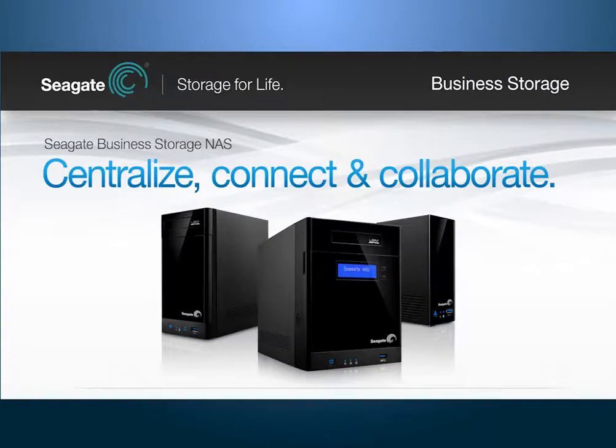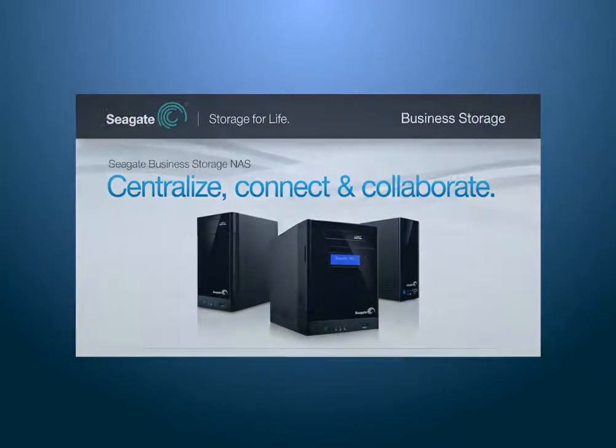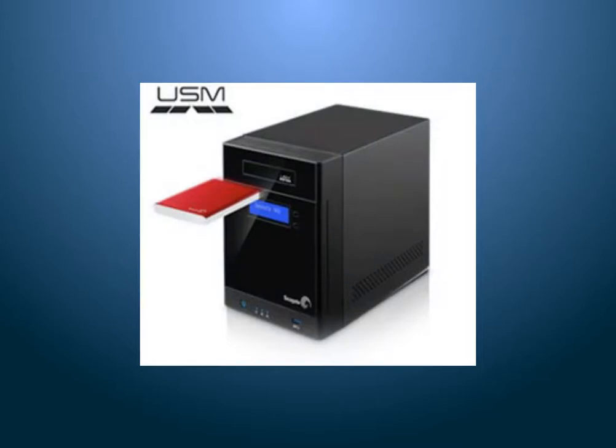This tutorial will describe how to backup the content from your Seagate Business Storage NAS to a USB device. To get started, insert a USB drive into the slot on the front of the Seagate Business Storage NAS.